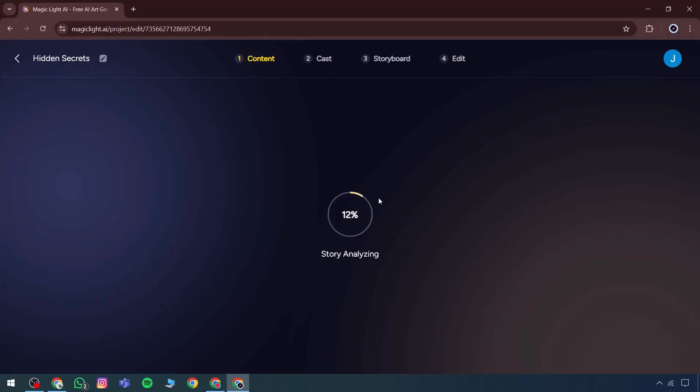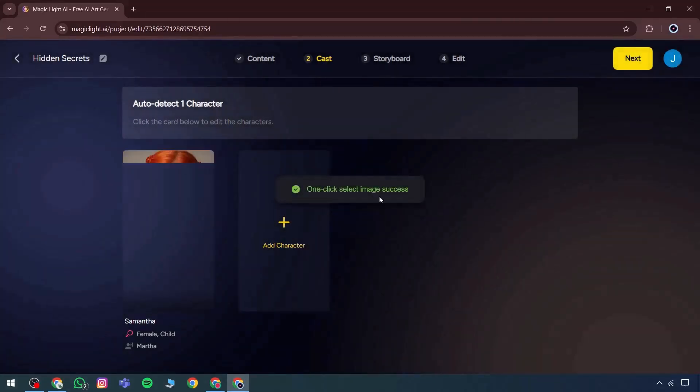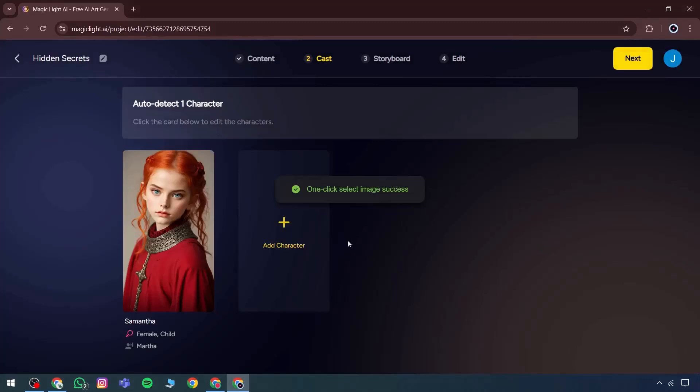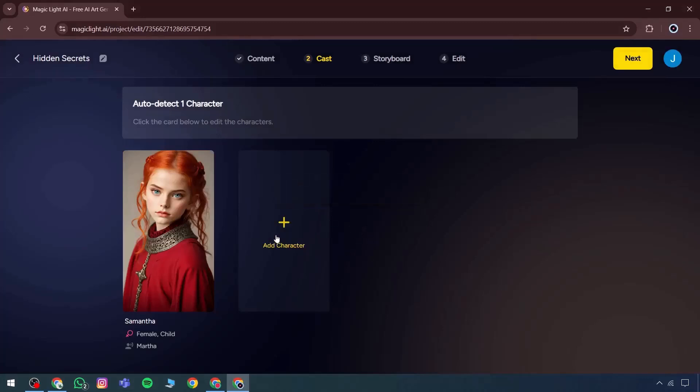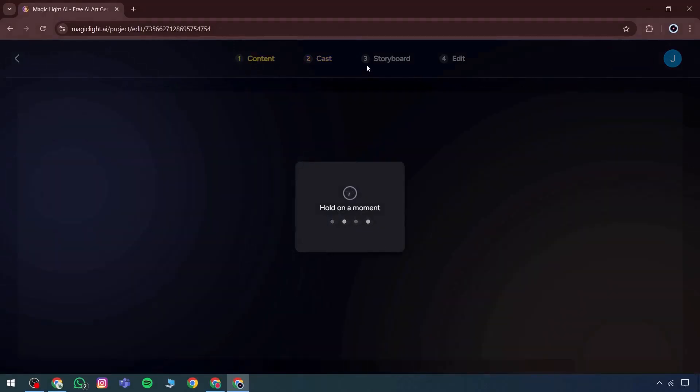After the analysis, options appear to auto-detect characters. Users can choose AutoCast or manually add one or two additional characters. The AutoCast feature demonstrates how the tool functions independently in generating character assignments. If a character needs to be added, that can be done.